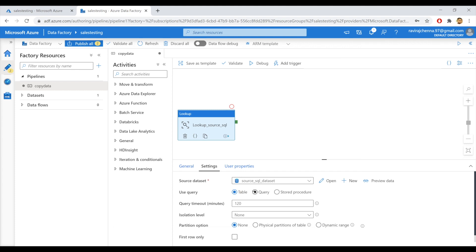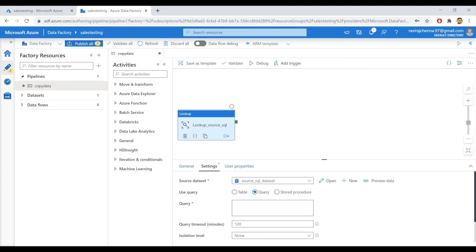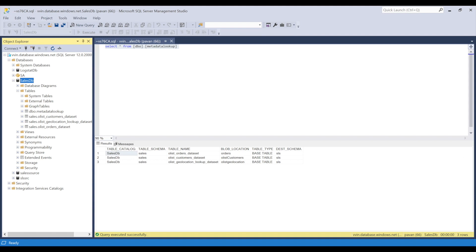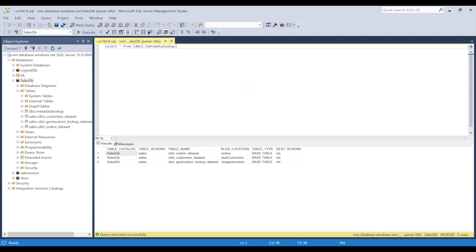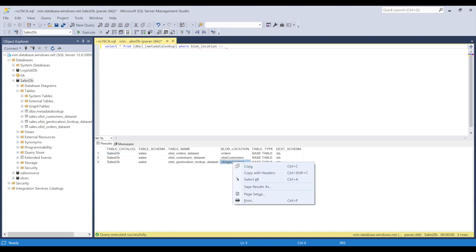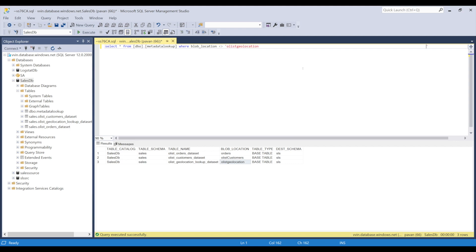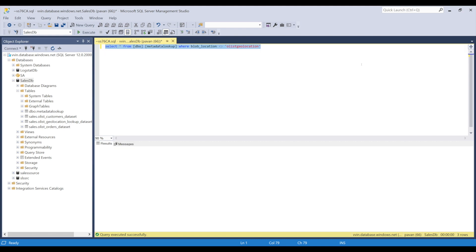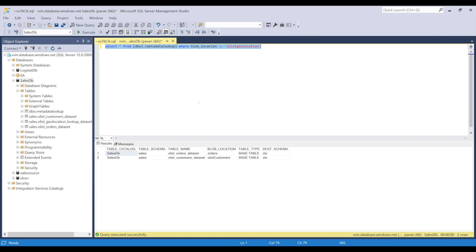Also, you can use the query. For example, if you have a case where you want to copy data for only two tables. Let's go to SSMS. You have three tables to be copied. For example, you want to copy only the first two tables. And if you want to leave the third table, you can use the query such as we can provide the where condition where blob underscore location is not equal to. Let's execute this. So we got only the first two tables.